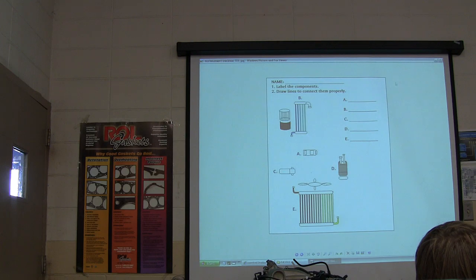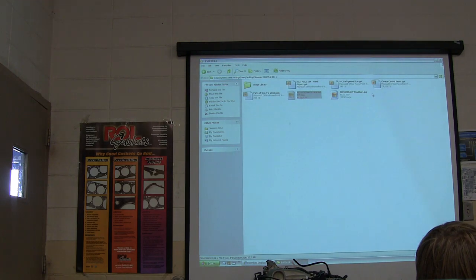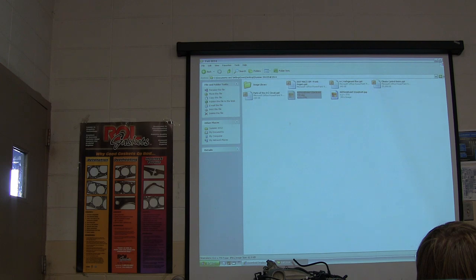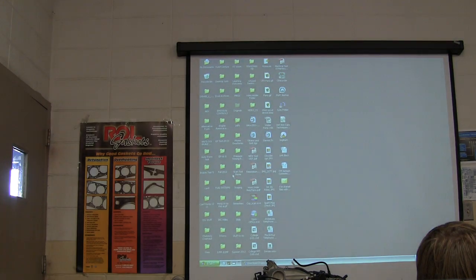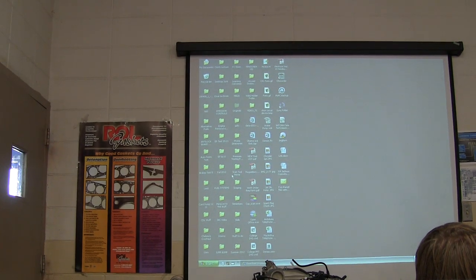Is everybody sufficiently bored? Now we're going to turn this into a skeleton — the classroom portion is wrapping up.